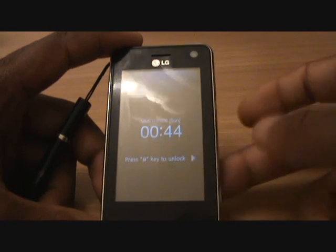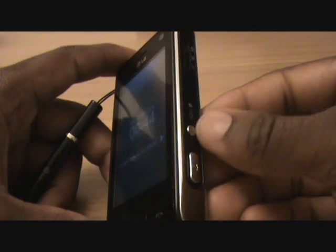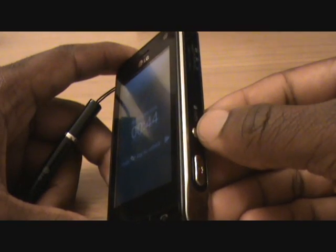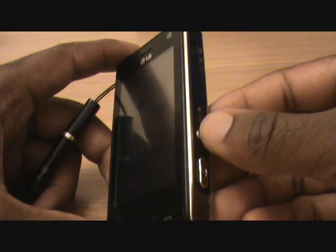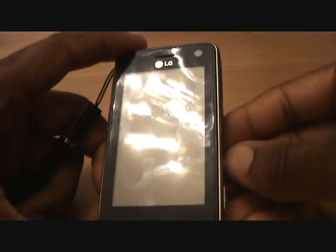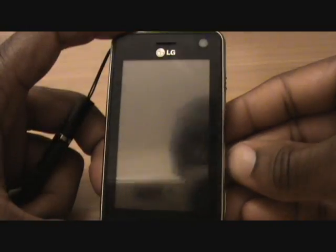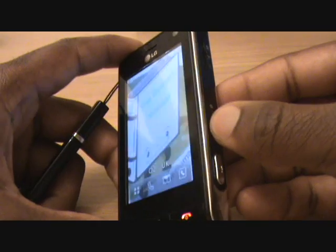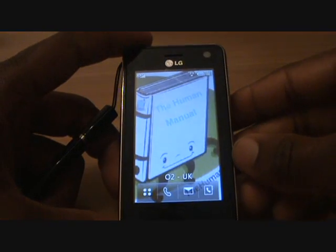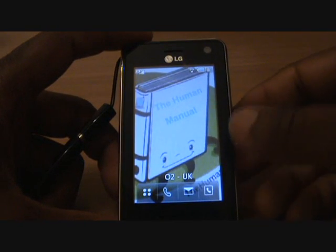First thing to do is push your unlock key on the side here, twice if the phone is totally black. Press it twice and it brings the phone to life for you.